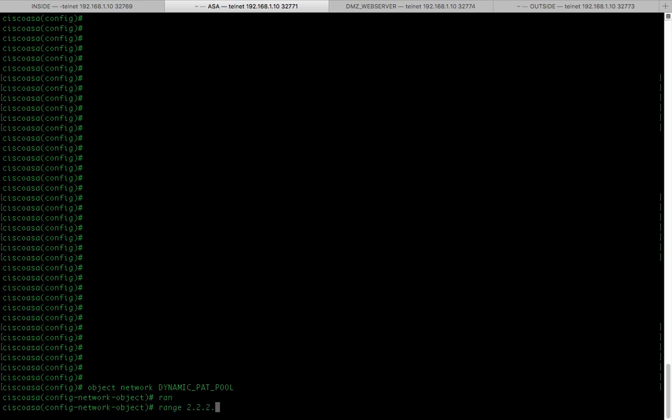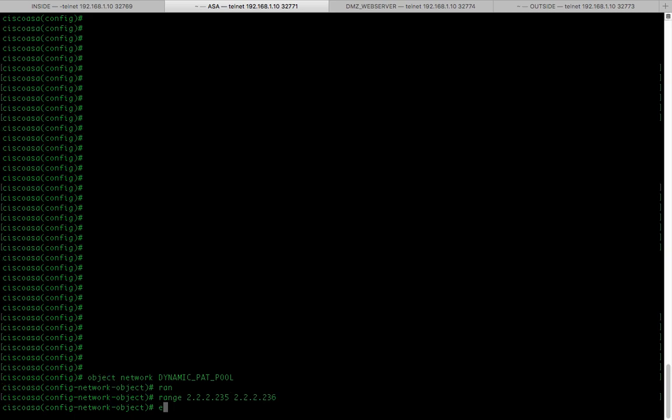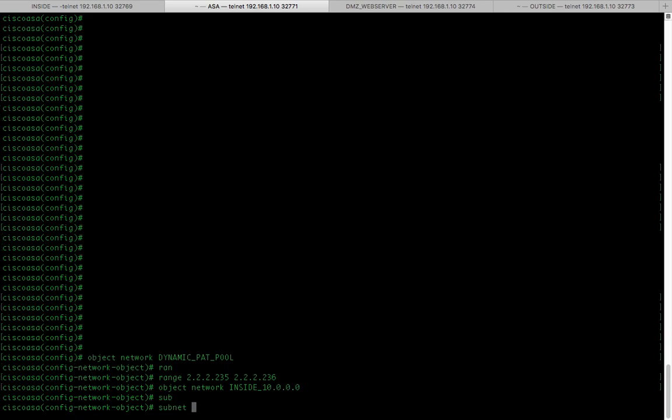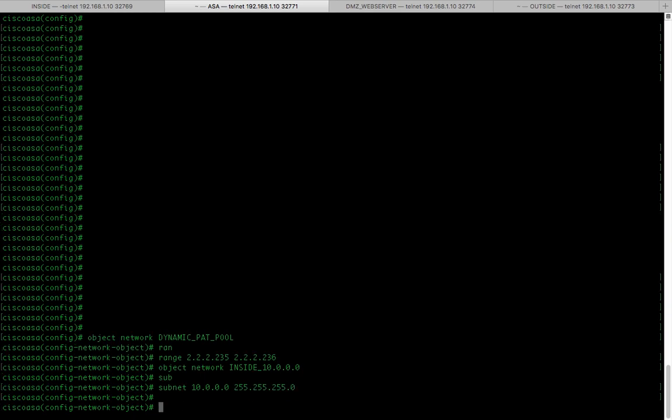2.2.2.235 to 2.2.2.236 and then I'm going to create another object for my inside network 10.0.0.0, subnet 10.0.0.0 255.255.255.0.